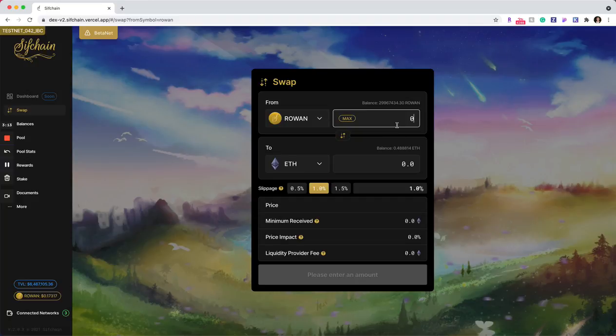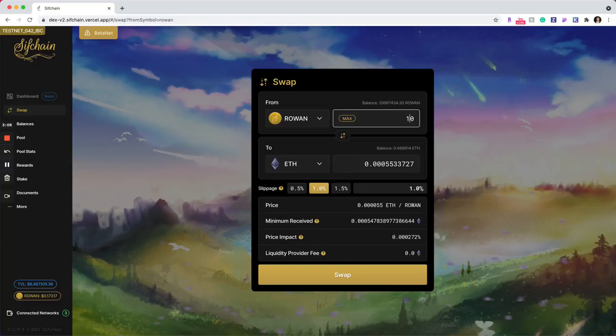Now we'll go in here and I'll put in an amount. So in this case, I want to swap 100 Rowan for some ETH.